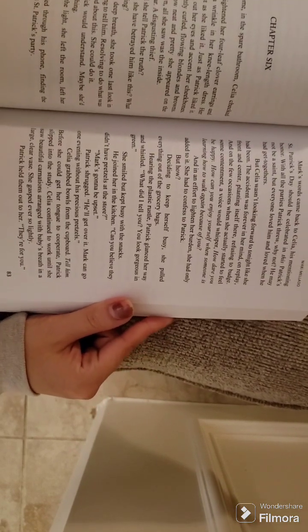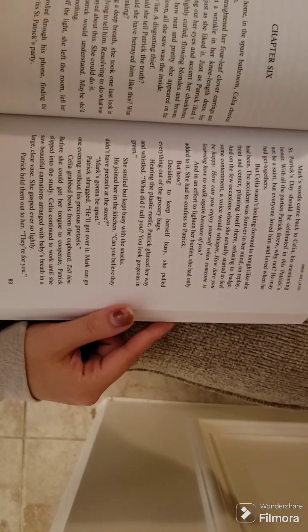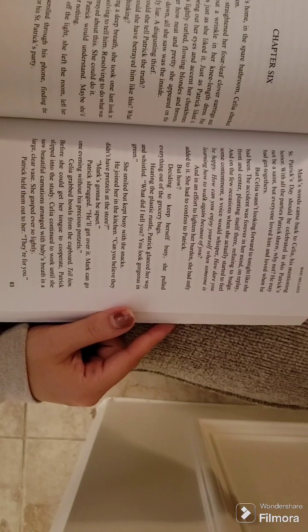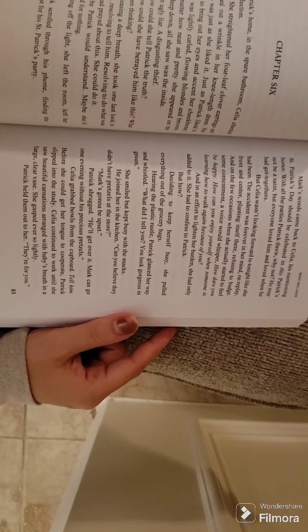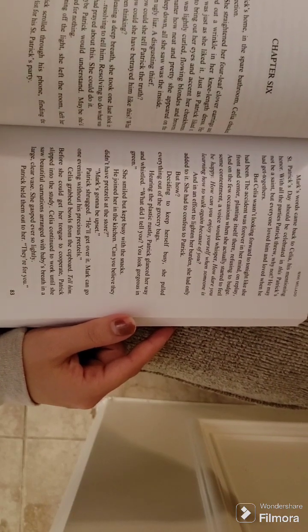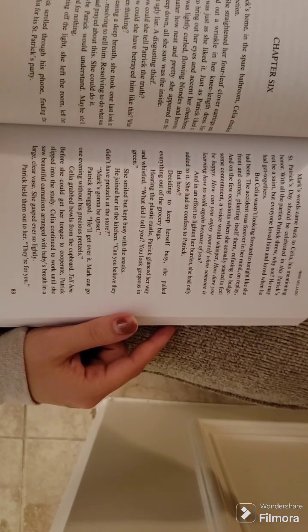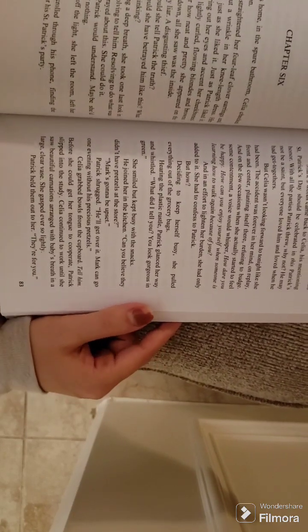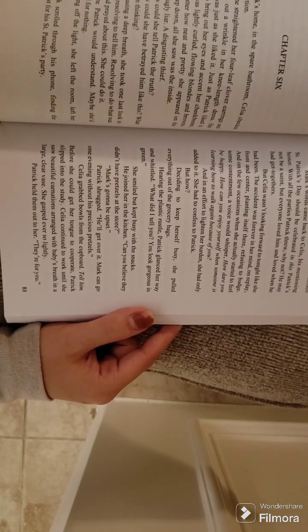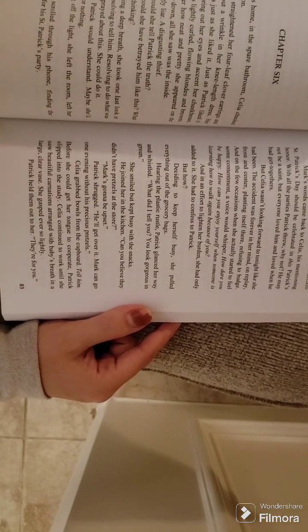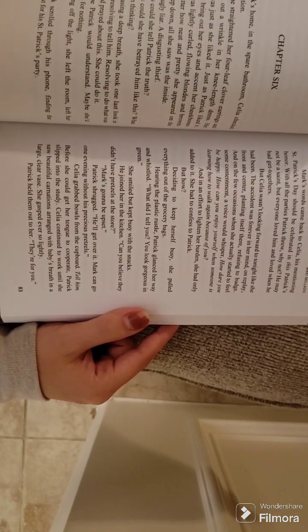He joined her in the kitchen. Can you believe they didn't have pretzels at the store? Mark's going to be upset. Patrick shrugged. He'll get over it. Mark can go one evening without his precious pretzels.